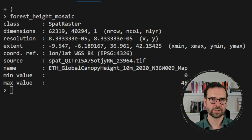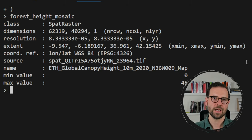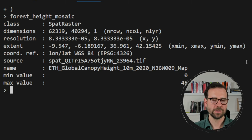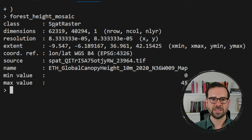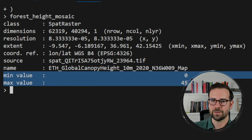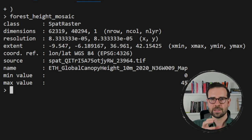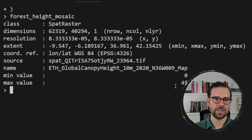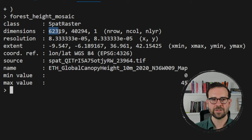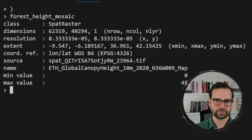To prevent that, we need to aggregate and decrease the resolution. This affects the values — the highest tree height won't be 45 meters anymore because we're averaging raster cells. But it's a necessary evil. I usually aim for 6k to 8k pixels. Since our largest dimension is 62k, I decrease it 10 times to get 6k by 4k. We create forest_height_portugal by piping forest_height_mosaic into terra::aggregate() with fact = 10.